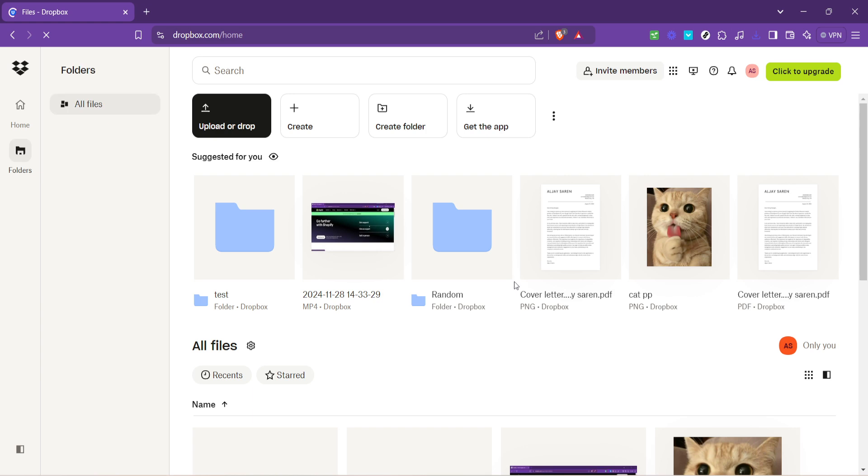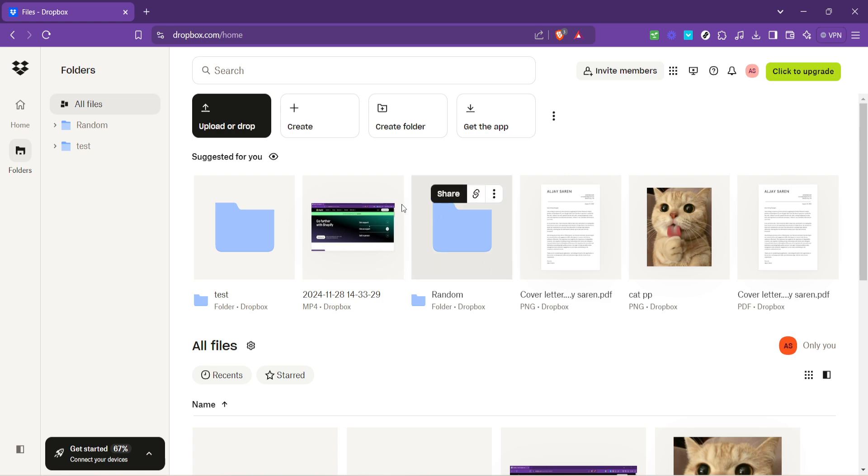Once logged in, your next destination is the files section. This is the heart of Dropbox, where all your files and folders reside. It's designed to be intuitive, mirroring the experience of exploring files on your own computer. The interface is clean, straightforward, and you'll find navigating through it to be a breeze.